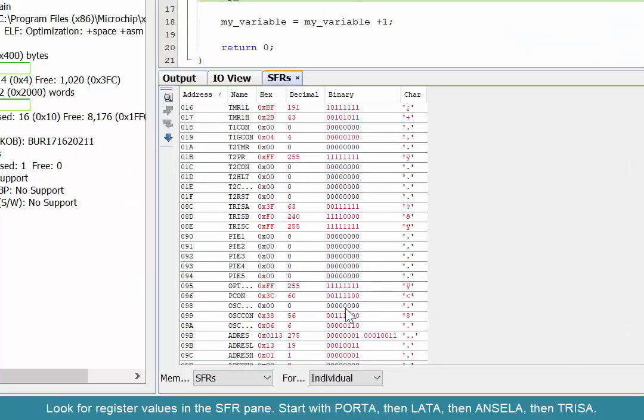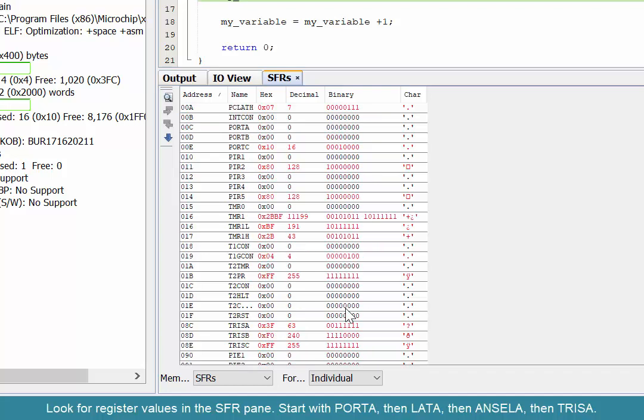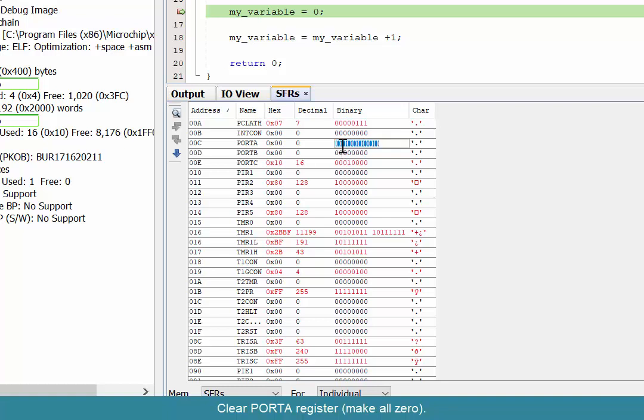We go back into the Special Function Registers view, and what we're going to do is clear all of the bits on PORTA—that means making them all zero, as you can see here. Next we're going to do that to LATA.